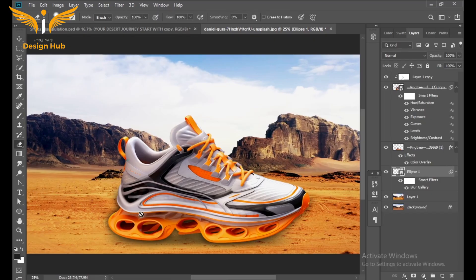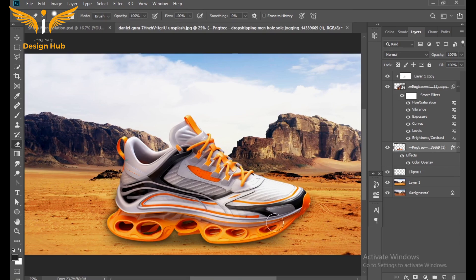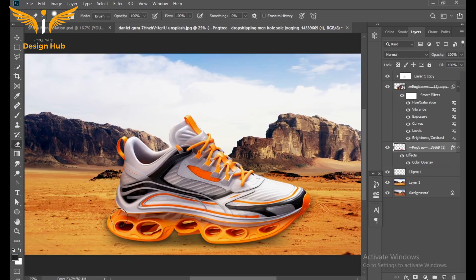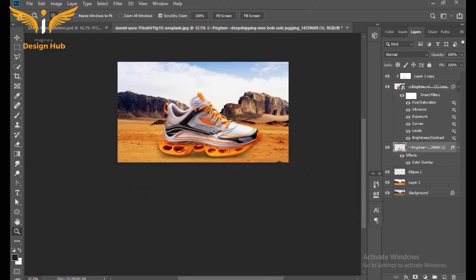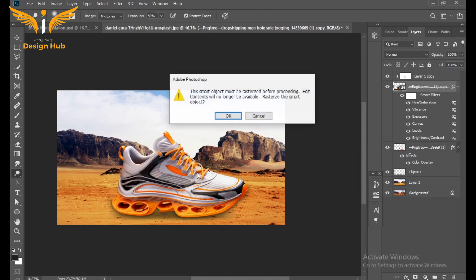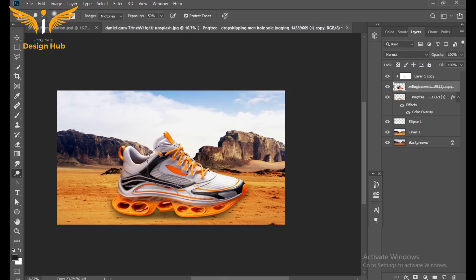Select the Eraser tool and gently remove the black areas in the hole of the shoes. After that, select the Dodge tool and gently apply it on the shoes image to create a lighting effect.